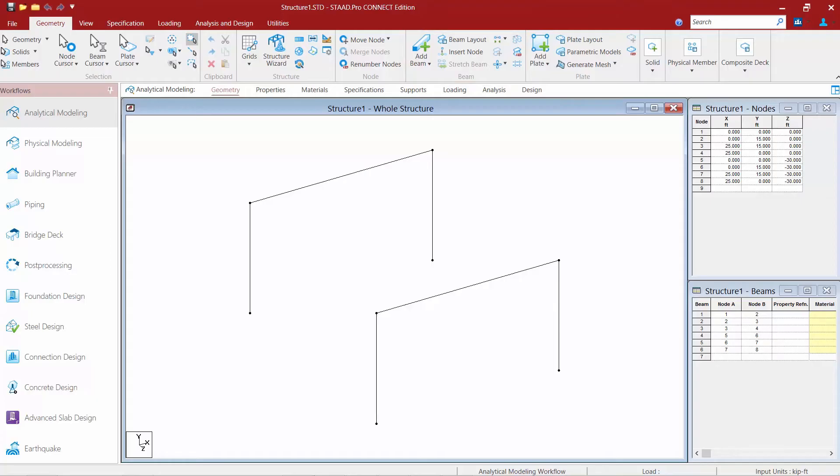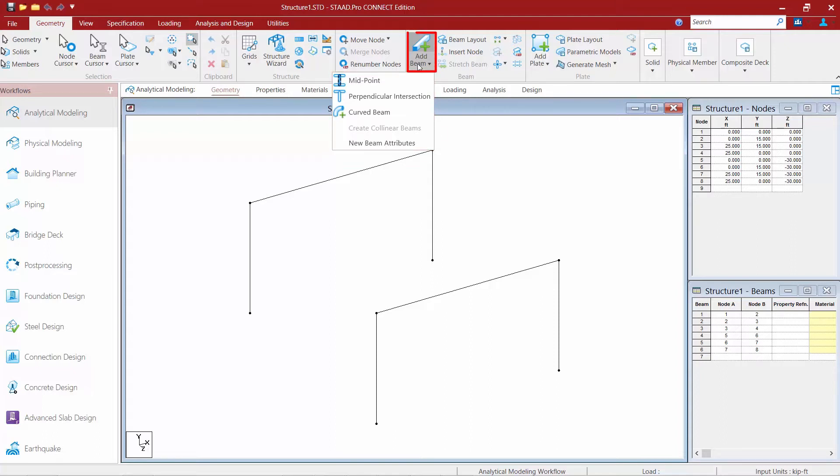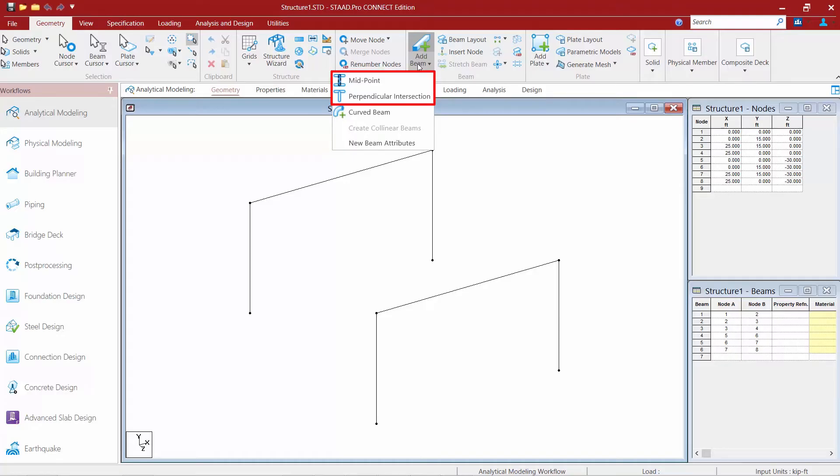We're going to start with the add beam tool. So up in the ribbon we're going to select the add beam tool and we'll see that we have several different tools available within this one command. Your typical add beam command which is on top will be used to create beams between two nodes. The nodes may be existing or they can be dynamically generated at the time that you are creating the beam. You can also add beams between midpoints and perpendicular to an intersection.